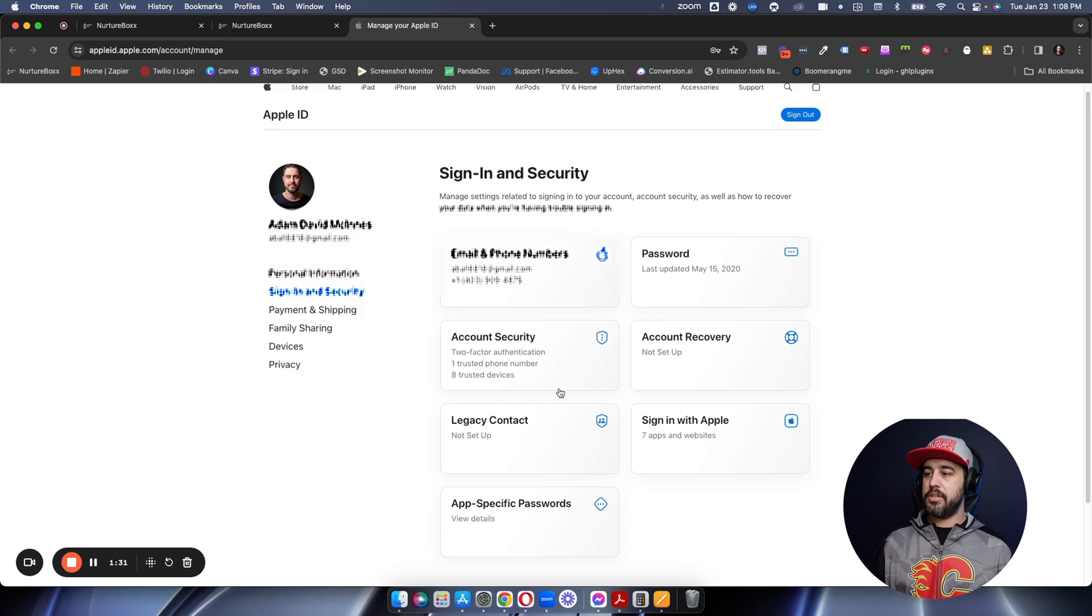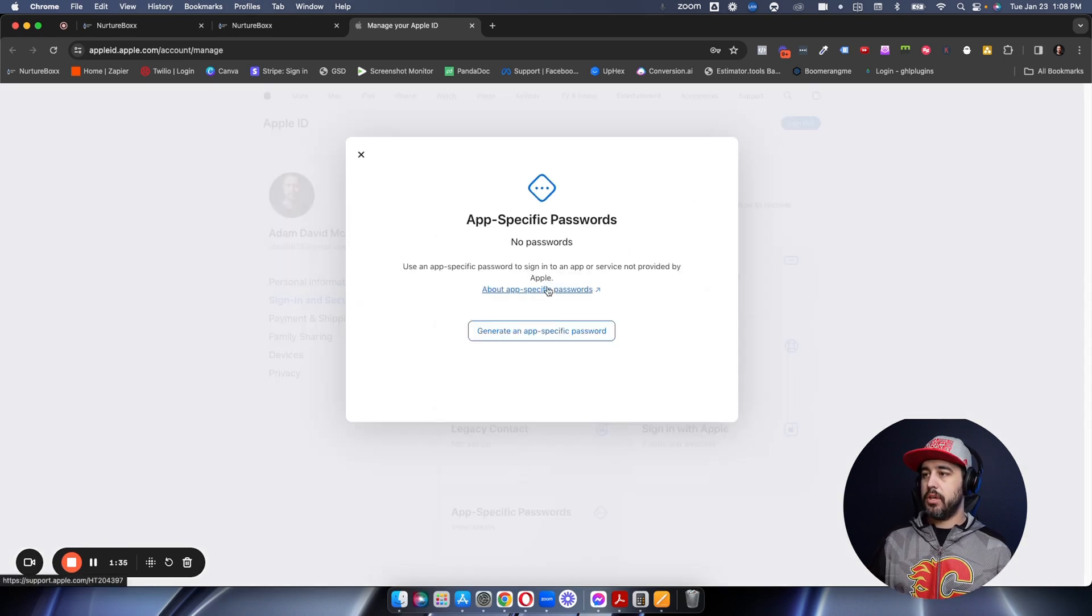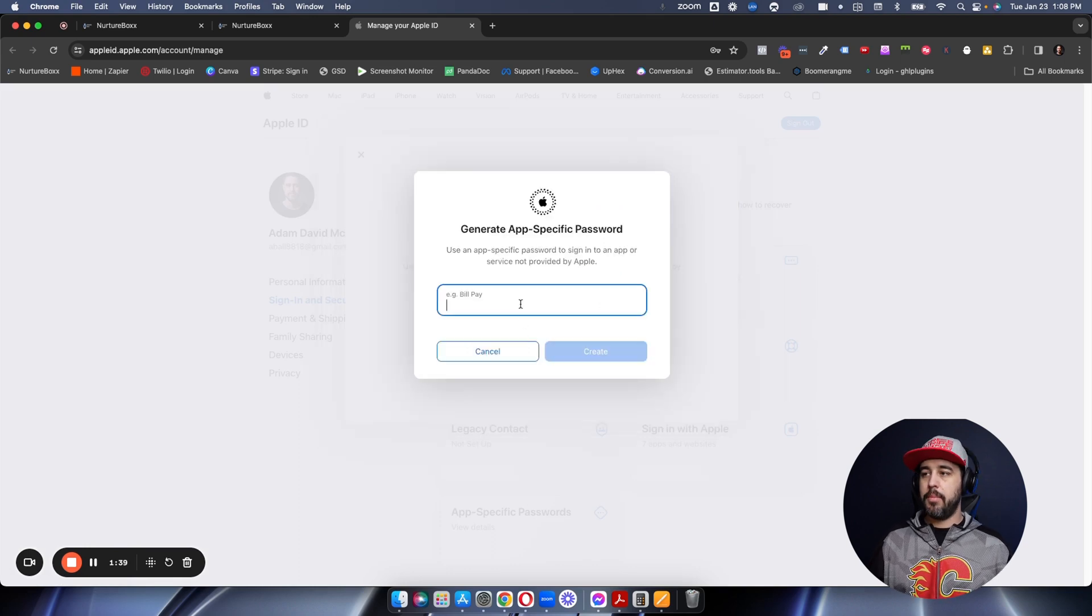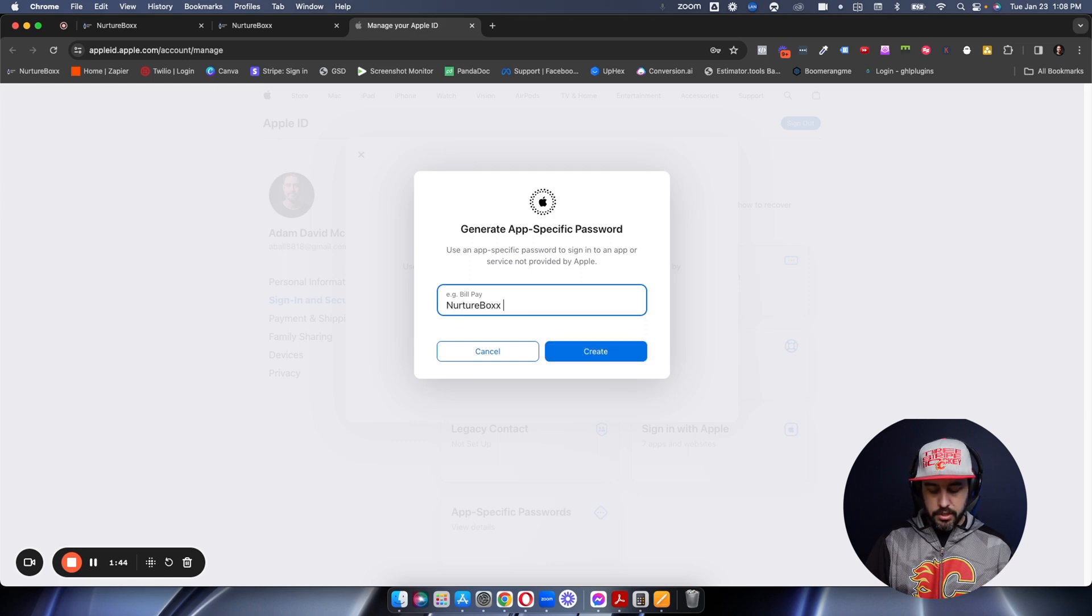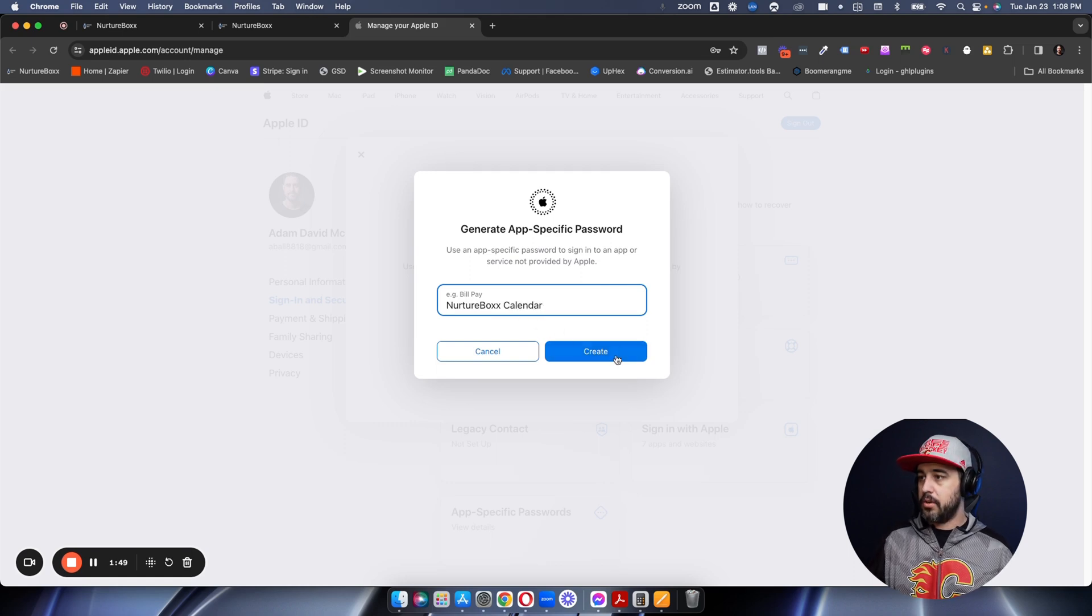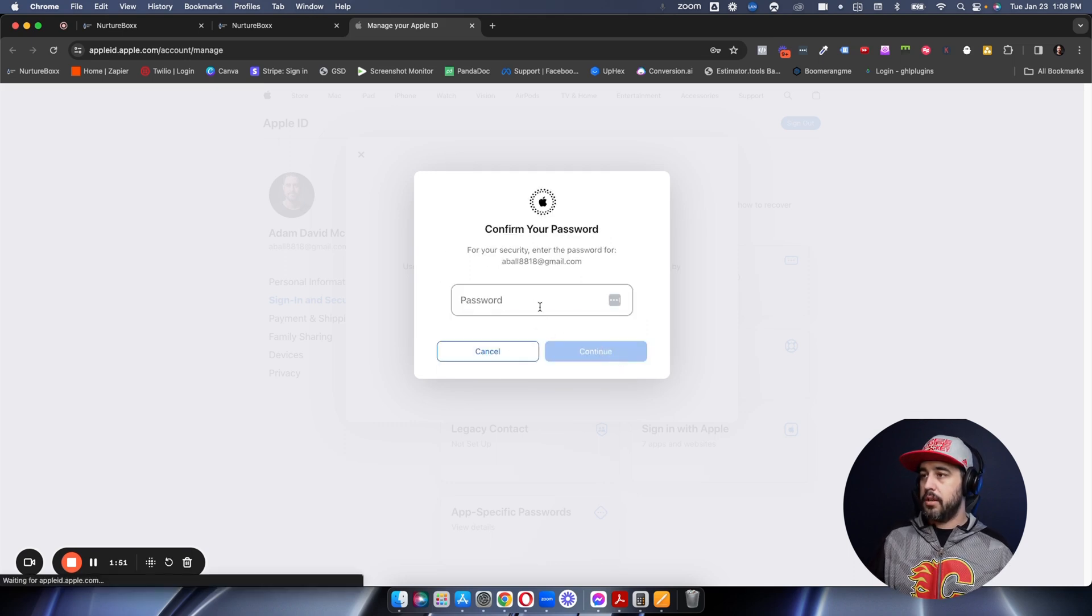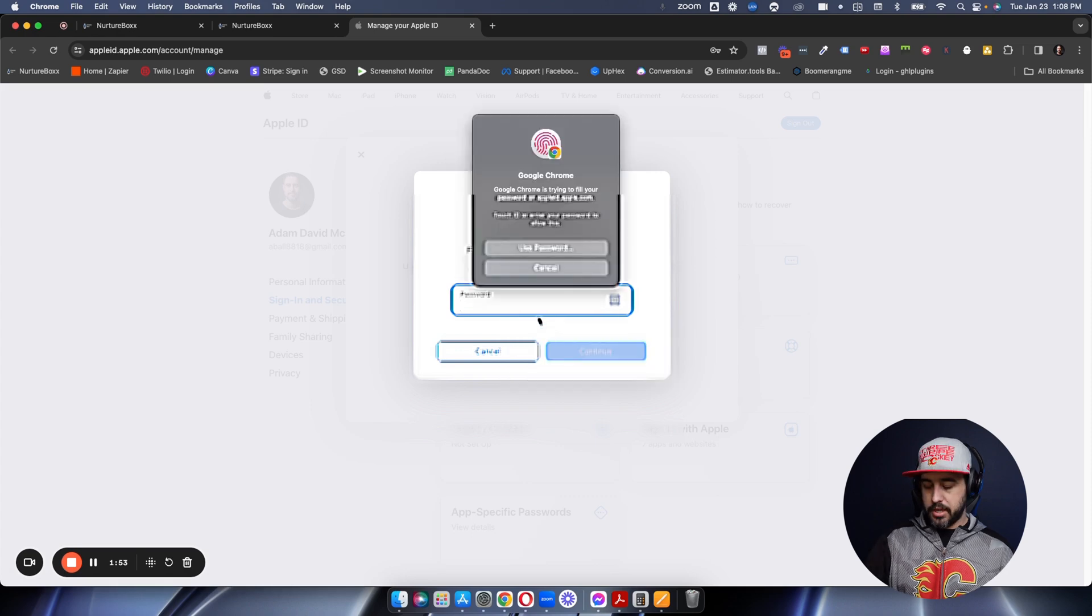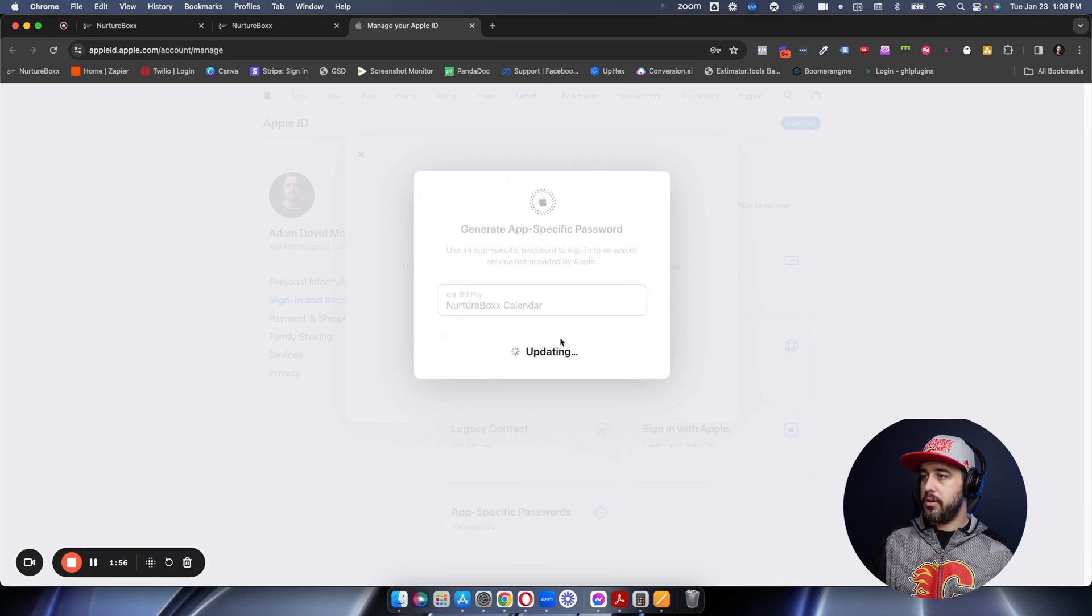Second step is to create an app-specific password. And so we can go into here and we're going to generate app-specific password. And you're just going to name it. Now, we call our white label version of High Level NurtureBox. So we're going to go NurtureBox calendar, like so, and hit create. Now they're going to confirm my password. I'm going to use my fingerprint here, and we're going to click continue.